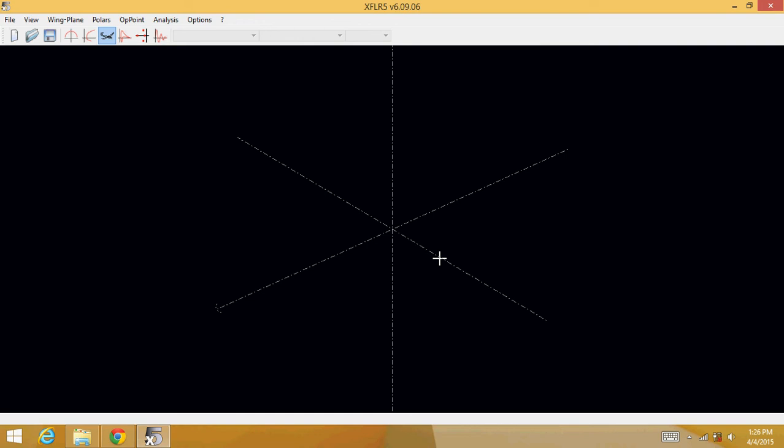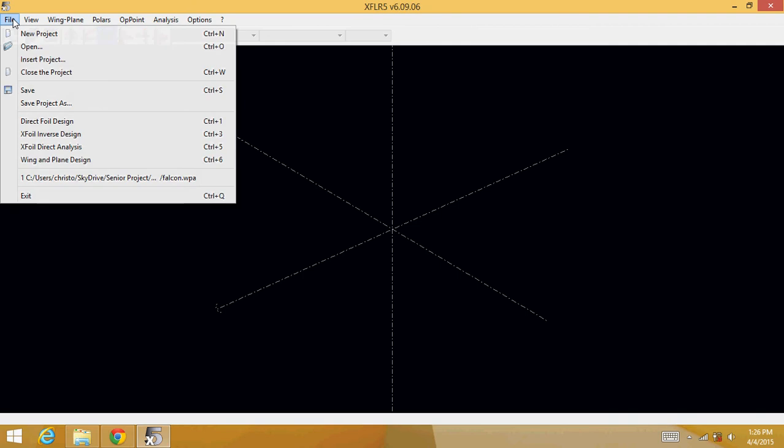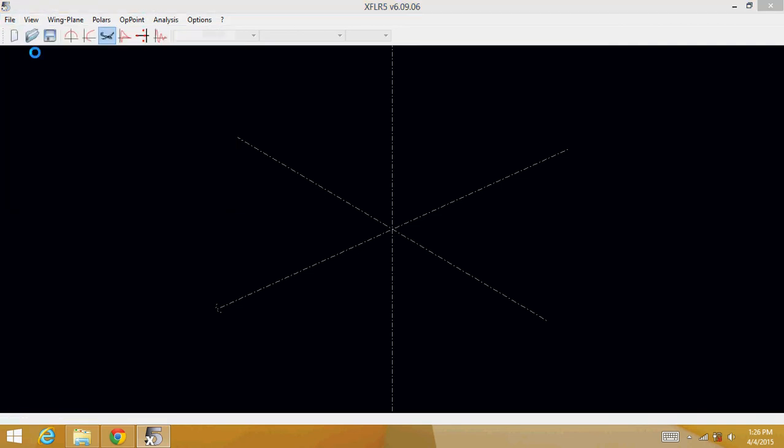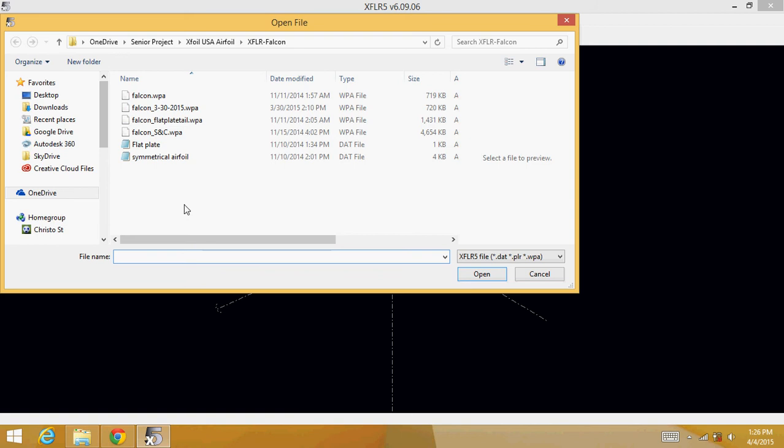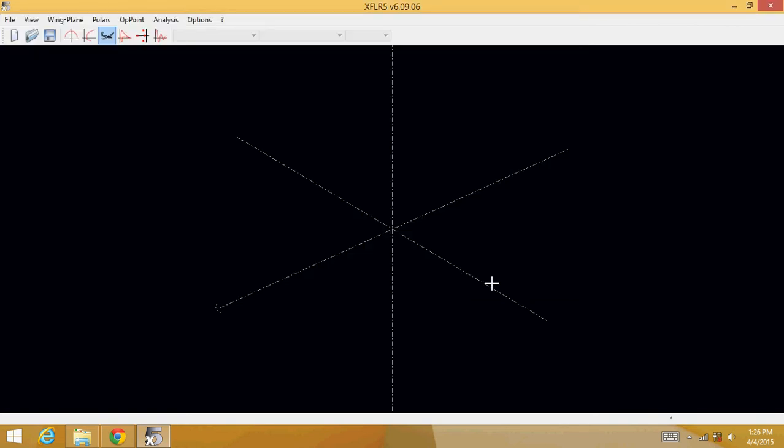Now open up XFLR5. Then go into file, open. Make sure you have a data file for an airfoil. I just have a symmetric airfoil. Click open.